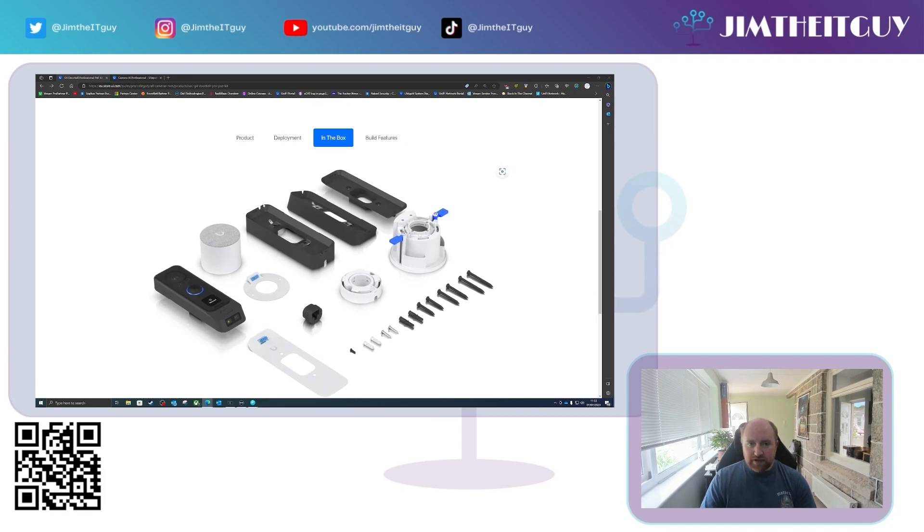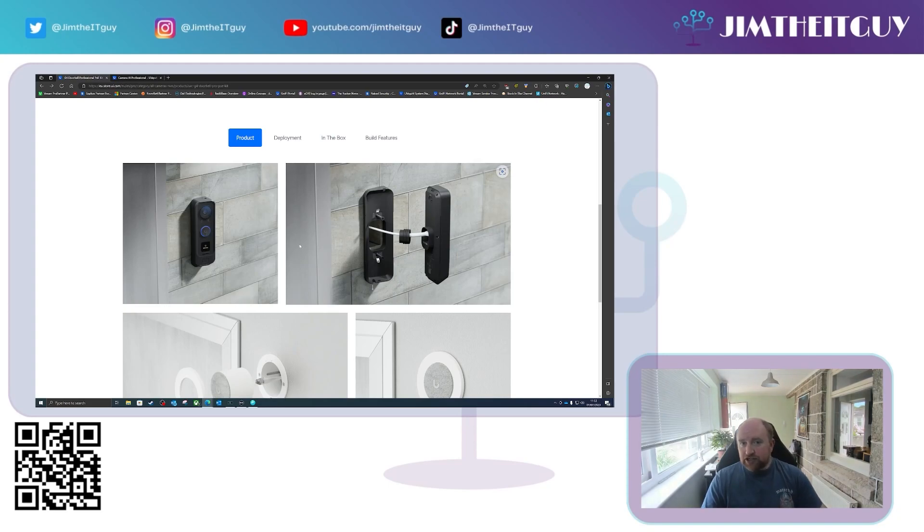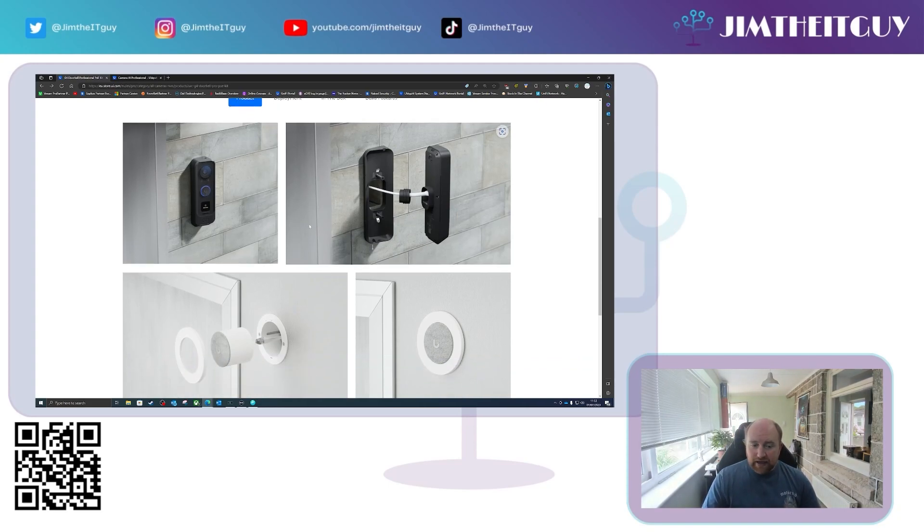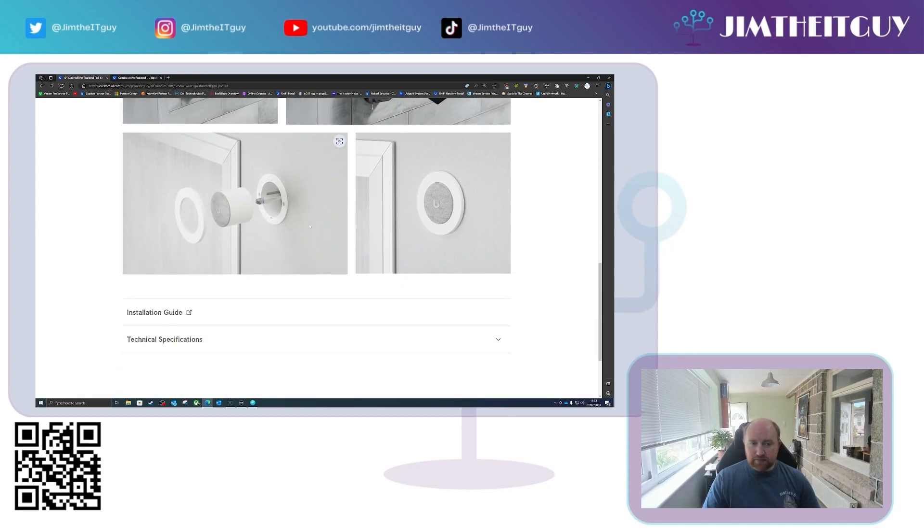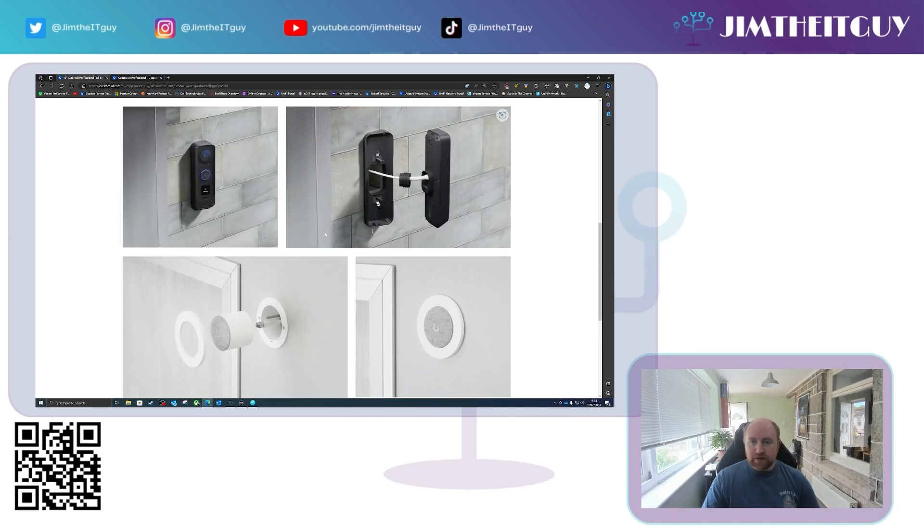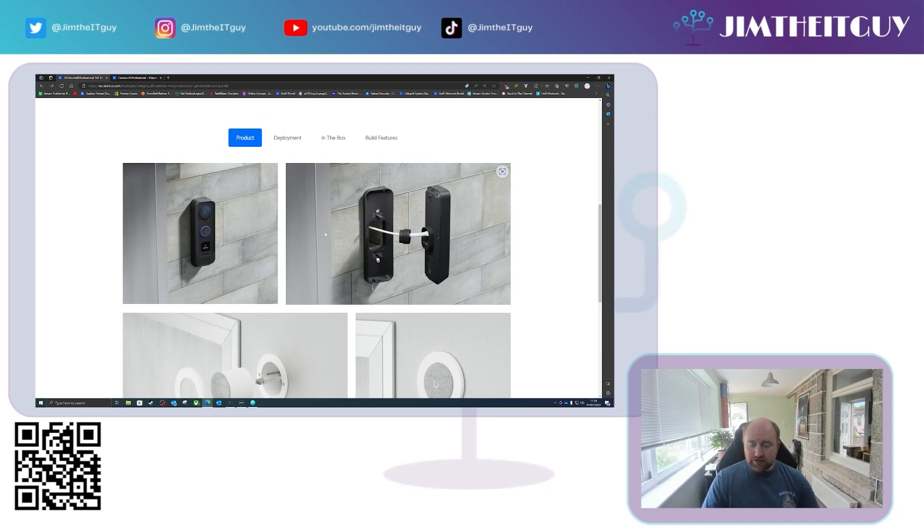Now what this means is you now have the ability to power a G4 Doorbell Pro via PoE and the chime, as you can see here some pictures of it being recessed in, which has been asked for for quite some time. In fact since the doorbell launch, standard G4 doorbell launch, people have been asking for PoE powered versions.